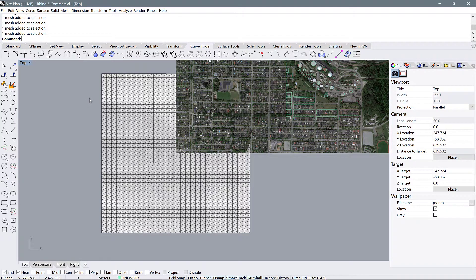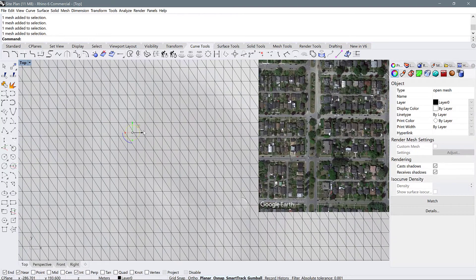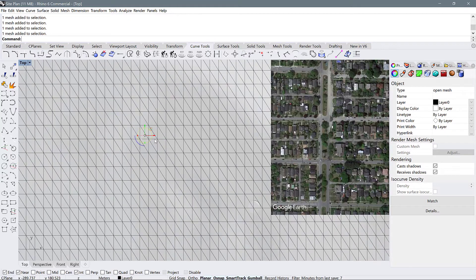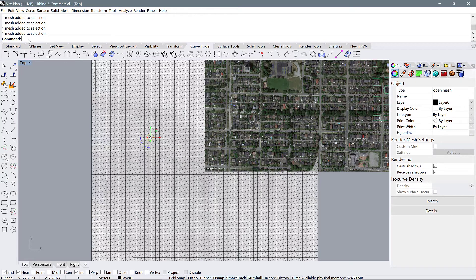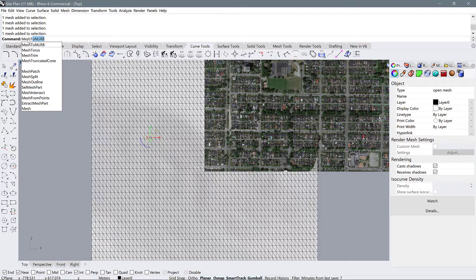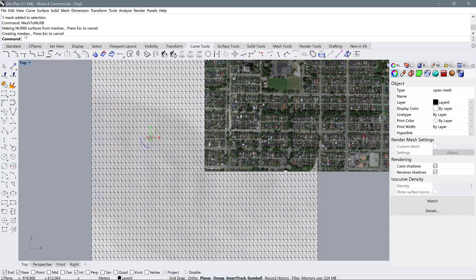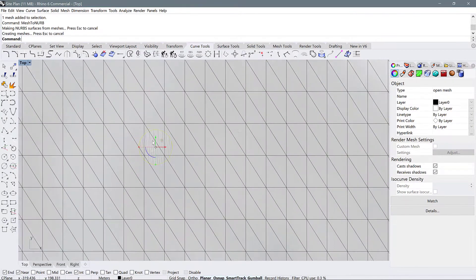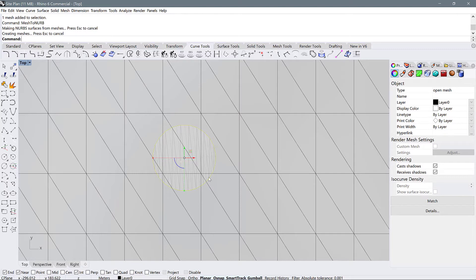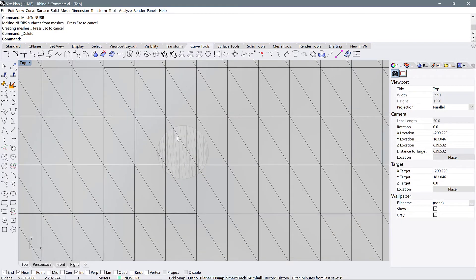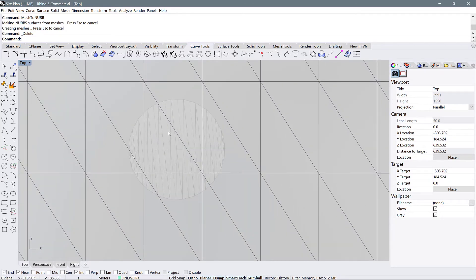For now I would like you to select one of the shapes that you created. You're going to see up in the toolbar it says one mesh has been added to the selection. So the first thing we're going to do is convert that mesh to a NURBS. We're going to use the command mesh to NURBS. Press enter and it's going to say it's creating meshes which is a little confusing because you would think it would say creating NURBS but actually it's converting it to a surface. Now you see that you still have something selected here, you can just delete that, that's the old mesh, and now we're left with a poly surface, it's also composed of triangles.